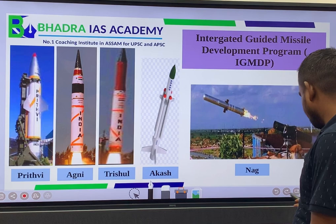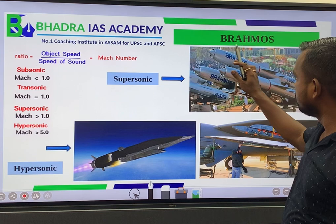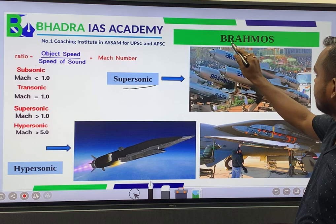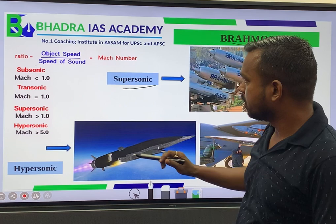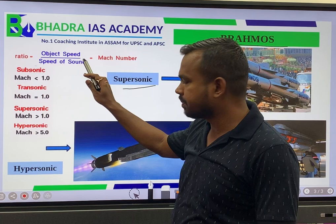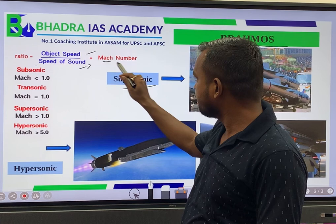According to advanced versions, India has developed supersonic and hypersonic missile systems. The supersonic missile system is named Brahmos, developed in collaboration with Russia. To understand these speeds, if we divide the object's speed by the speed of sound, we get the Mach number.